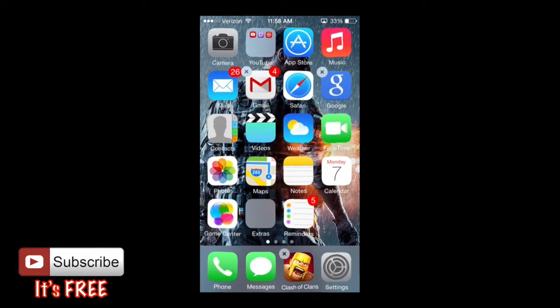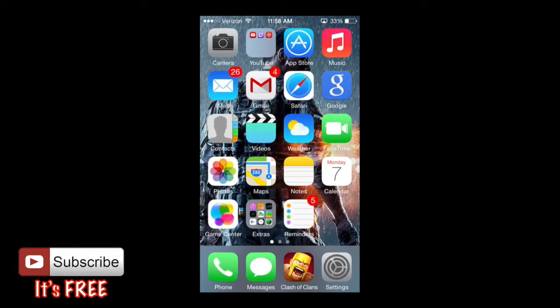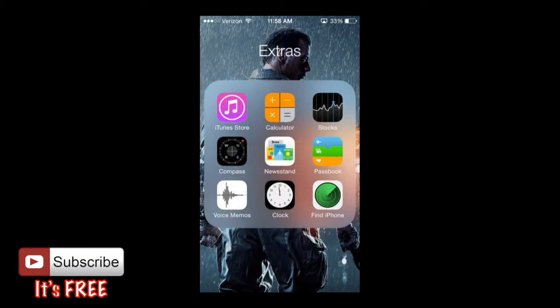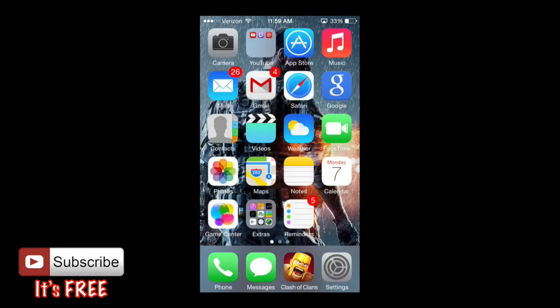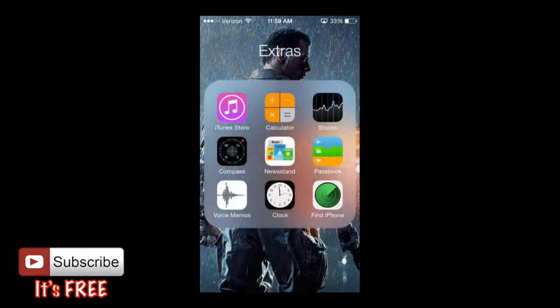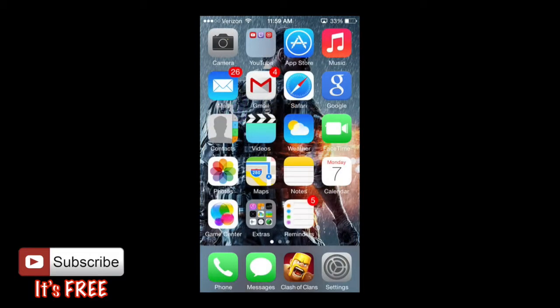So down here at the very bottom I have my extras. And if you notice, I'm going to open it up and right here I have extras. And within the extras I have iTunes Store, Calculator, Stocks, Compass. These are just some of the apps that came with the actual iPhone. I'm not going to be using them as much, so I put them all in the extras tab. That way they're not in my way, they're not taking up space.